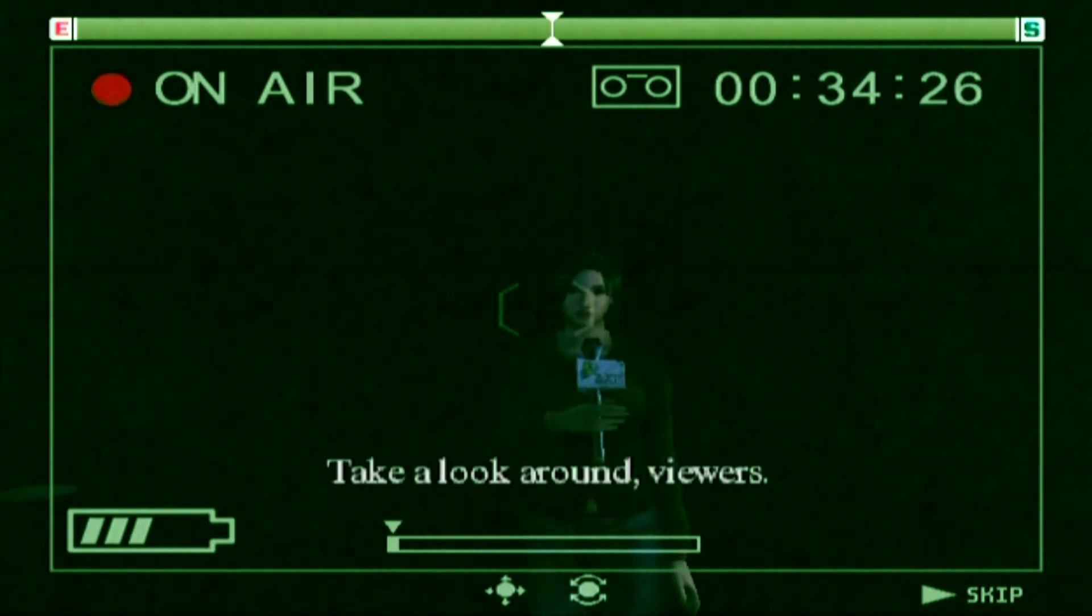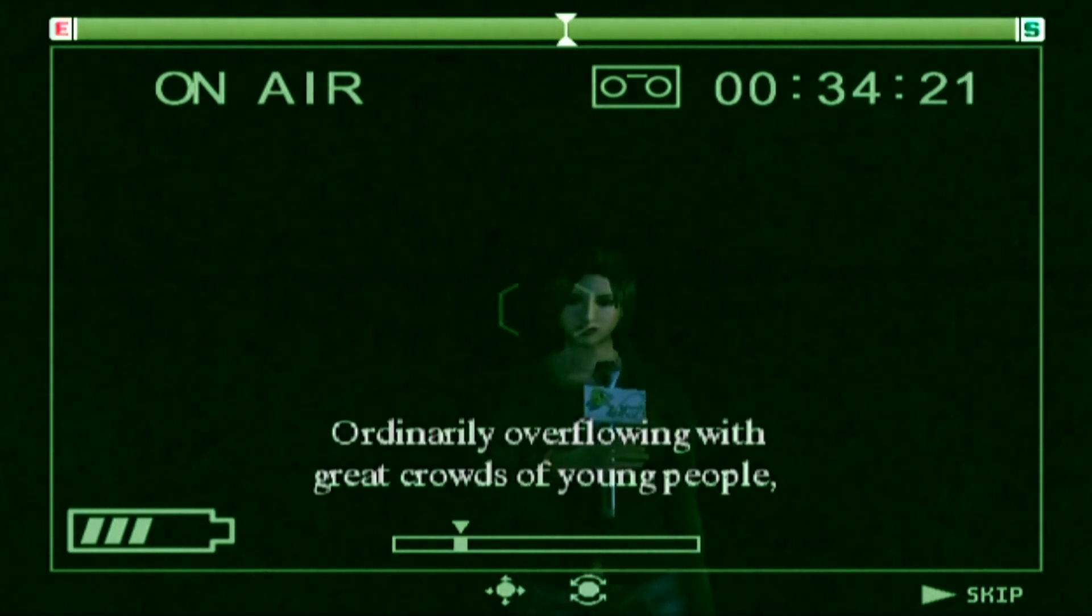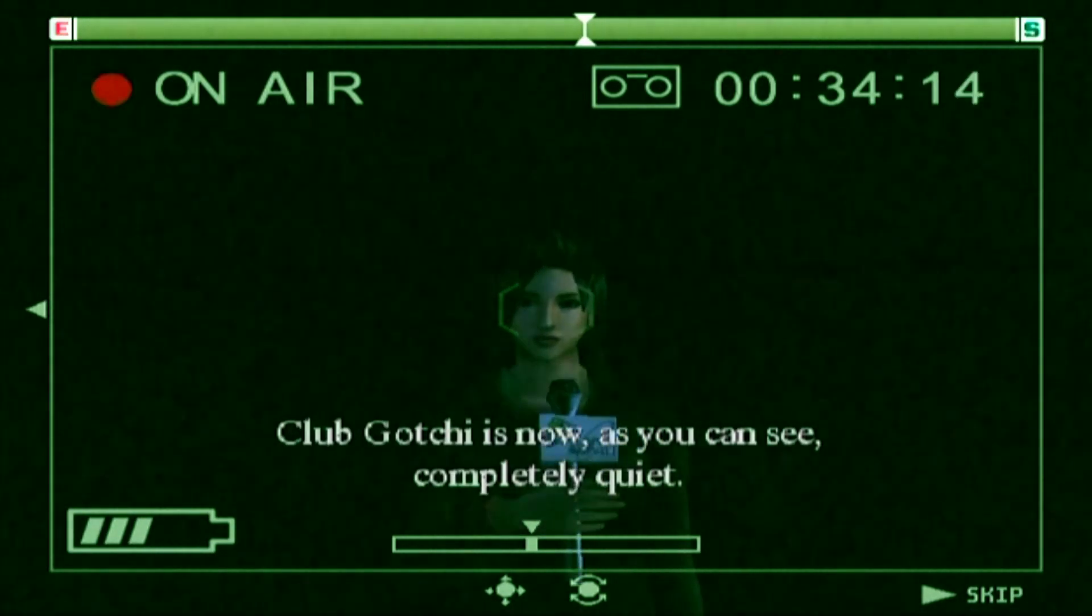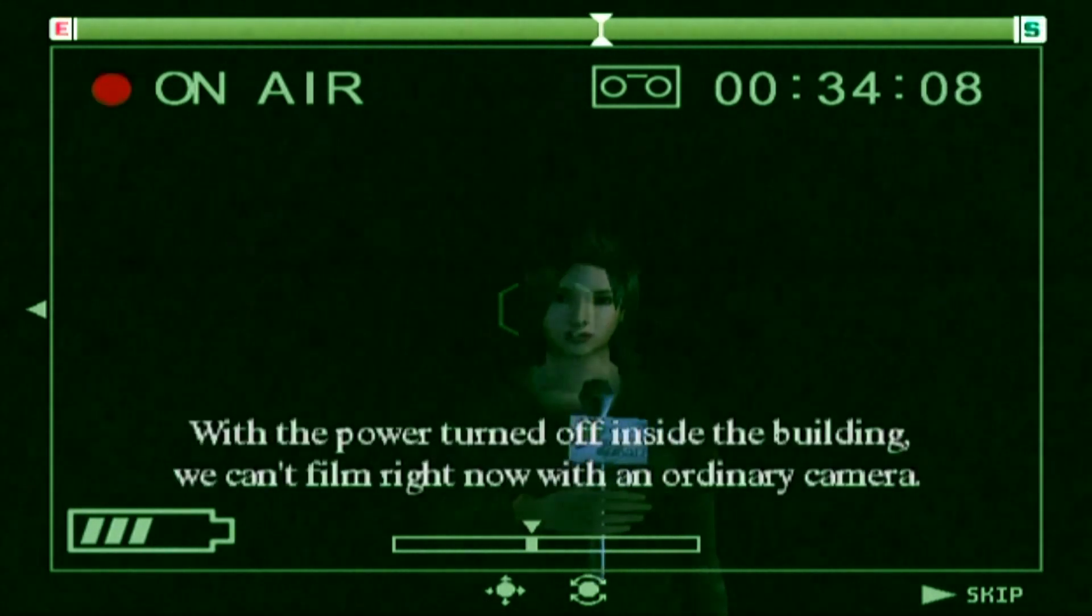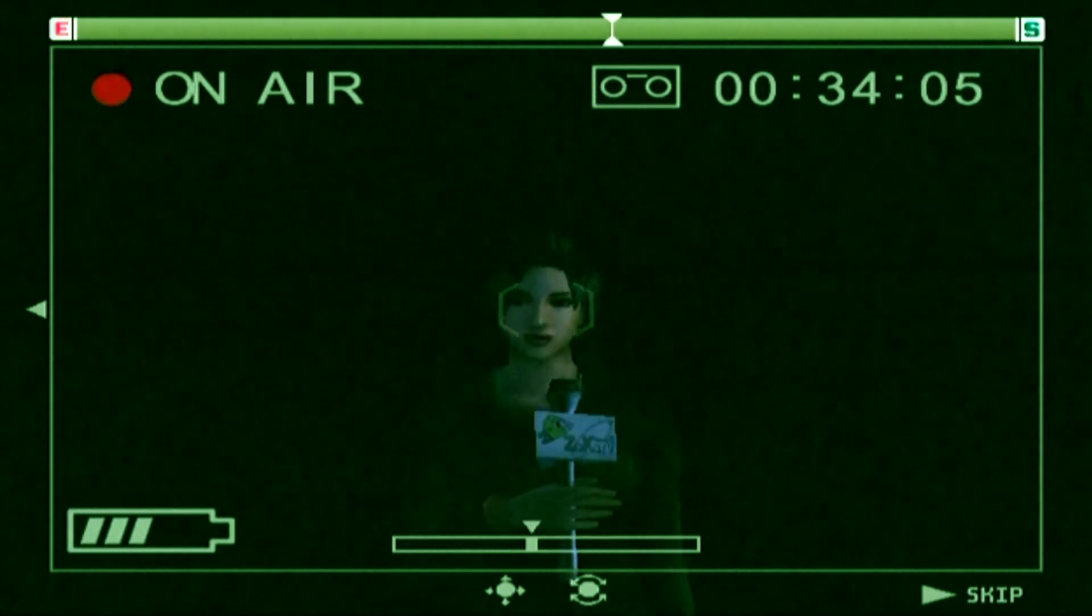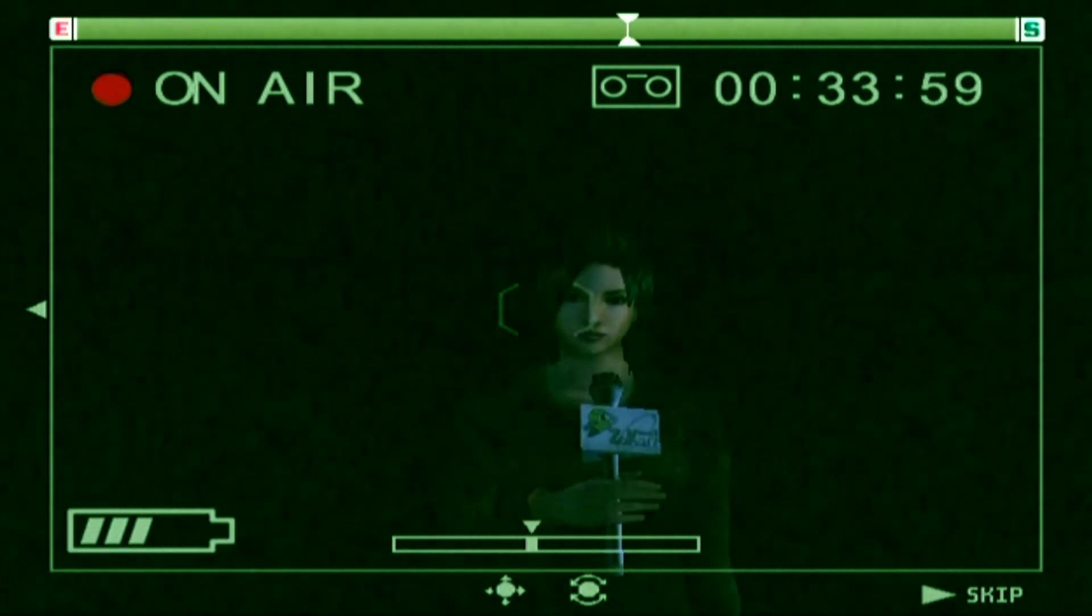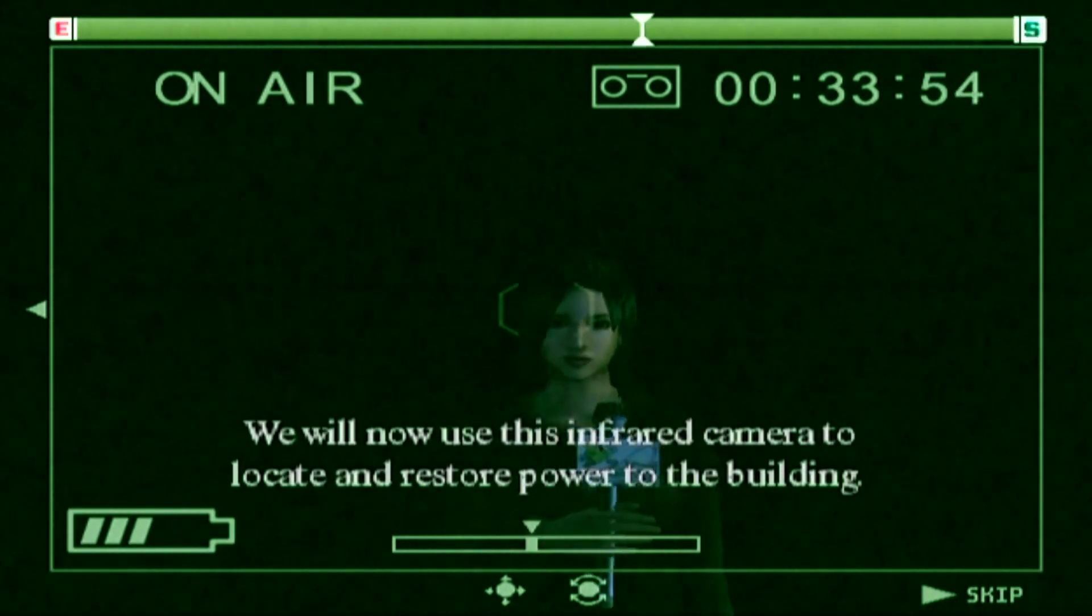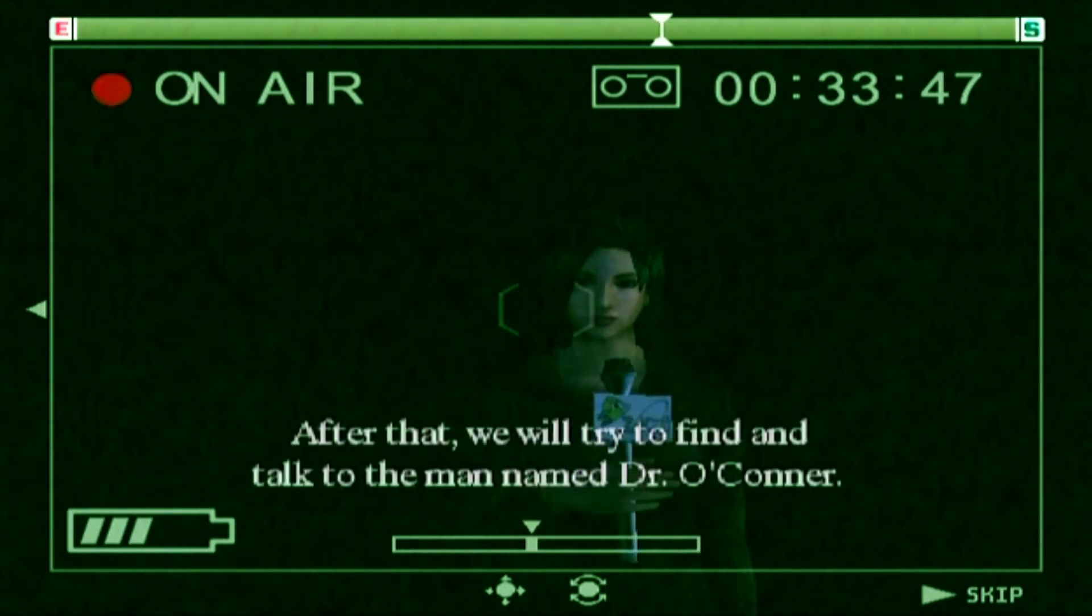Take a look around, viewers. Ordinarily overflowing with great crowds of young people, Club Goji is now, as you can see, completely quiet. With the power turned off inside the building, we can't film right now with an ordinary camera. The images you are looking at now are being shot with an infrared camera. We will now use this infrared camera to locate and restore power to the building. After that, we will try to find and talk to the man named Dr. O'Connor.